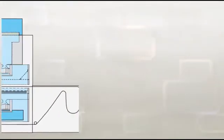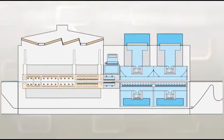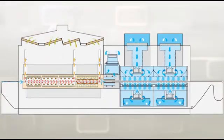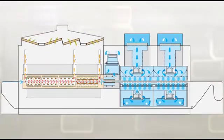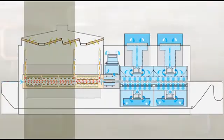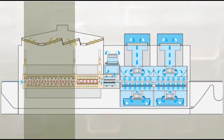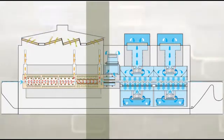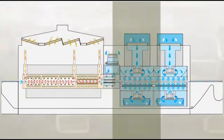SAPPHIRE utilizes precise airflow control, twin-chamber design, and advanced hardware to decouple the binder burnout, firing, and cooling processes.